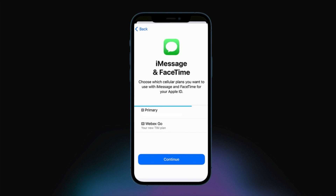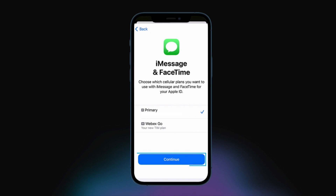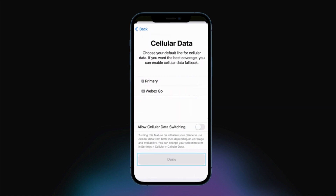Then set your cellular plan for iMessage and FaceTime. If you are on iOS 13 or later, you can choose which plan you would like these services used for. You should set these up to your existing plan active on your device, and then click Continue.